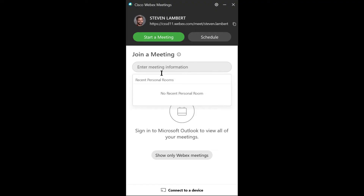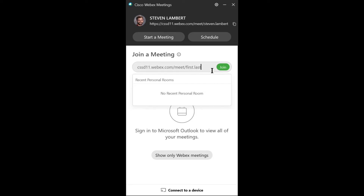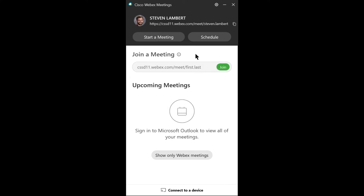What you type in starts off the same as before: cssd11.webex.com. This time, you're going to add slash meet, then another slash, and then you're going to put the first and the last name of the person you're trying to connect to, with a period in between them, and then you hit join. For now, however, since you're just exploring, it's best to just start a meeting of your own by clicking 'start a meeting.'